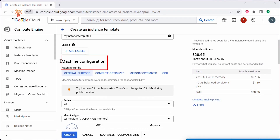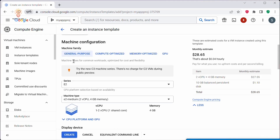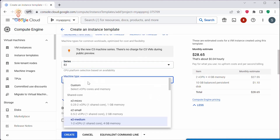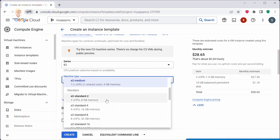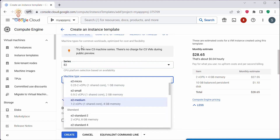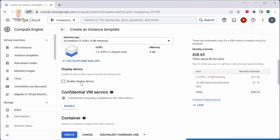I will not add any labels here. Next, you can scroll down to machine configuration. Under machine configuration you can configure your machine family and series. Here I have selected General Purpose, series E2, and the machine type E2 medium. You can configure this based on your requirement. Since this instance template is a global resource, it is not bound to any zone or region.